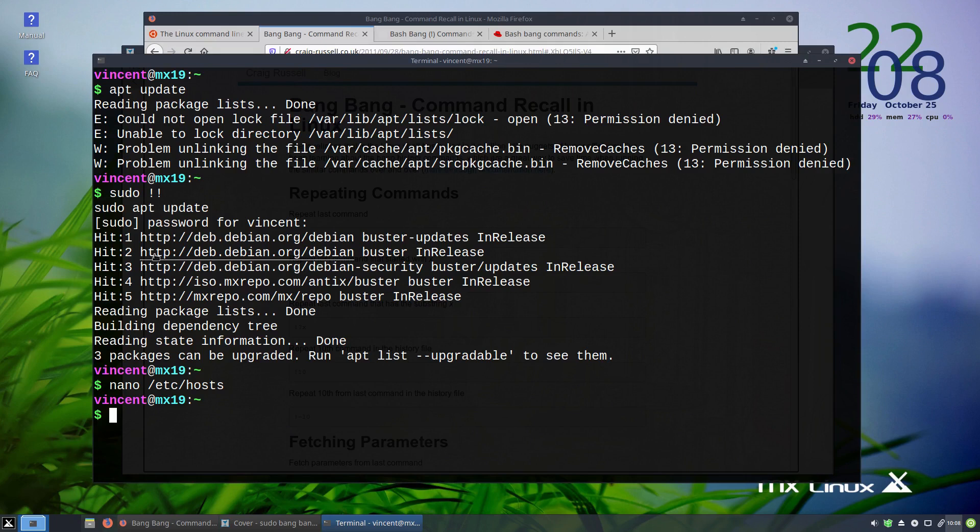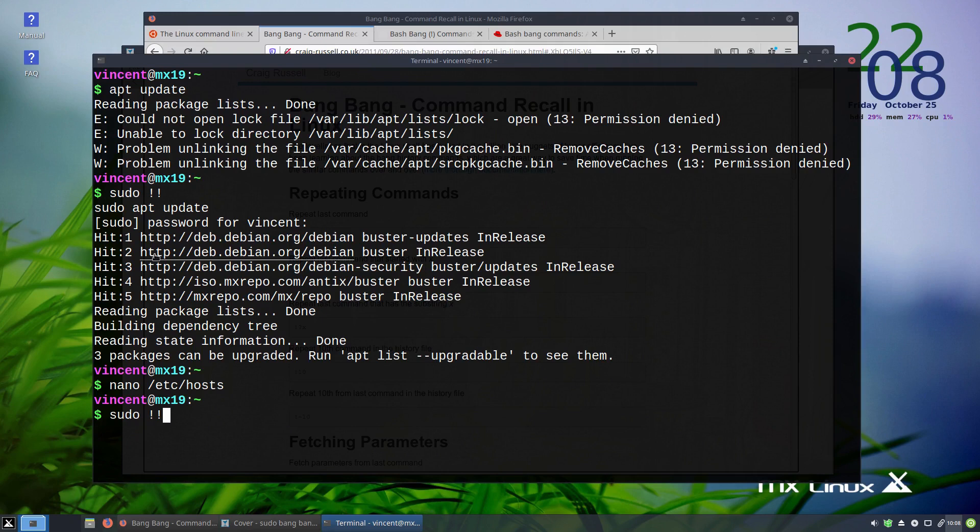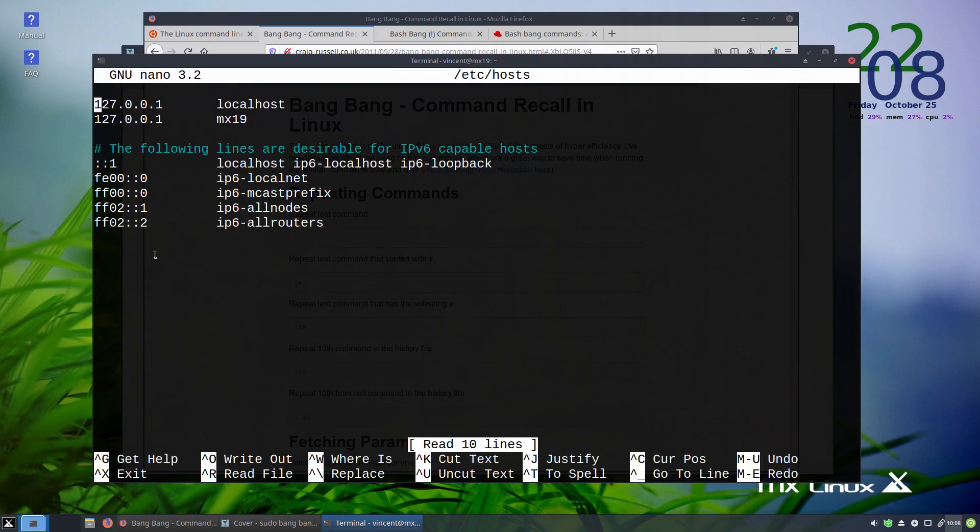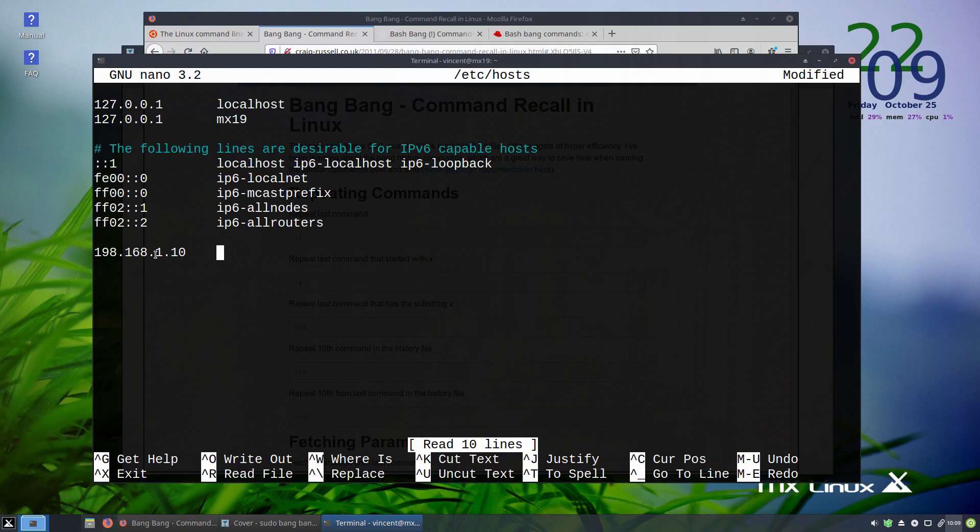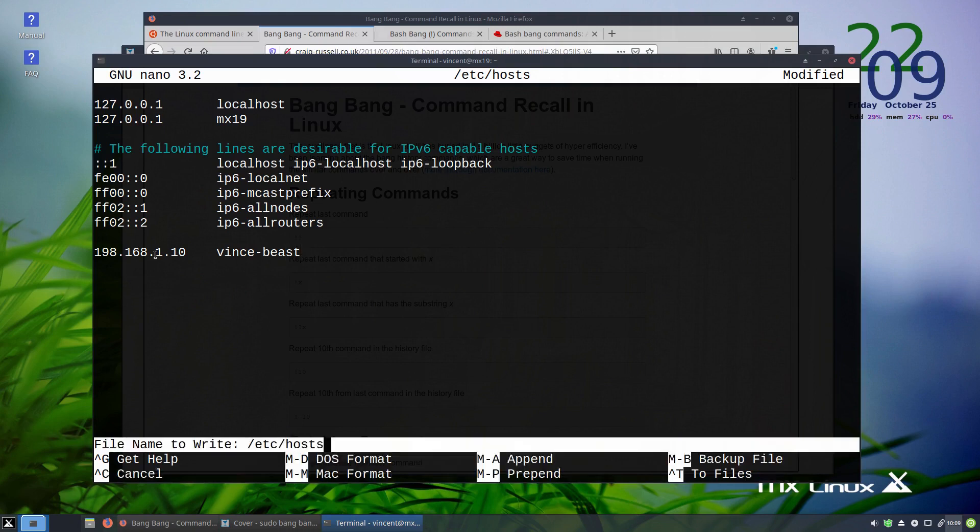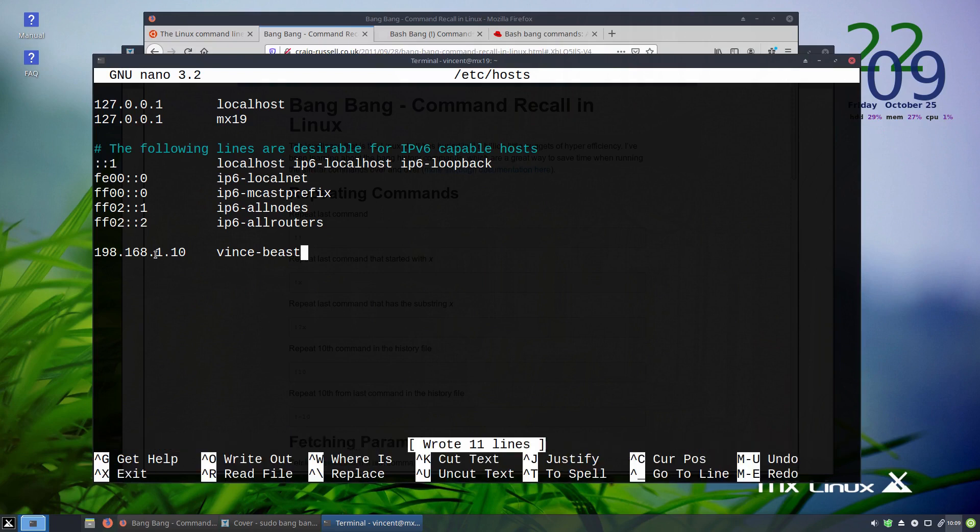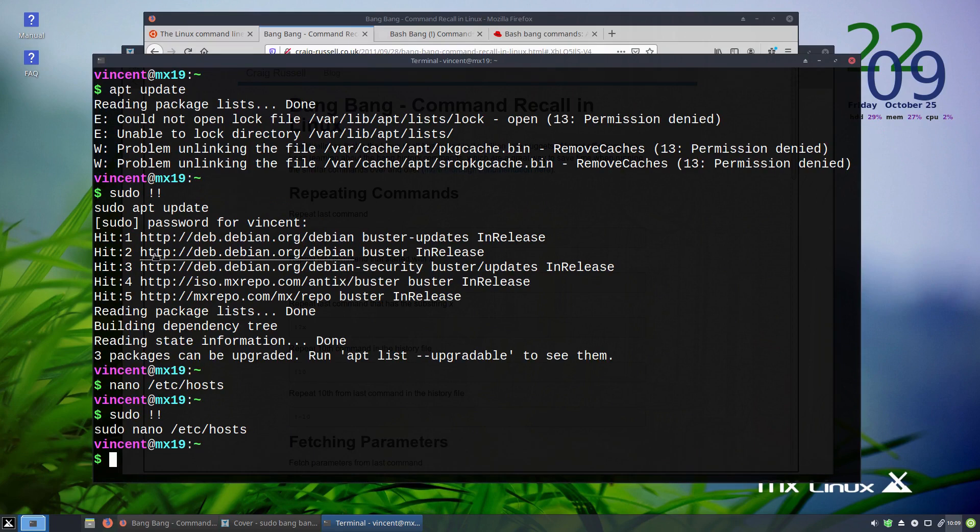Again, using the bang bangs, we can say sudo space bang bang. It will bring in my last command, which was nano /etc/hosts. Open. Now, I can edit my host file away. So, if I was to say put an IP address and the name of a machine. Try and save the file, control O. There you go. It's worked.